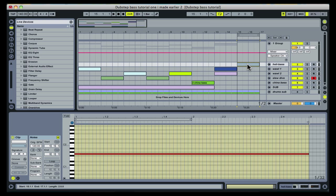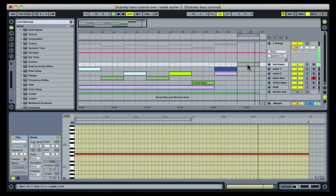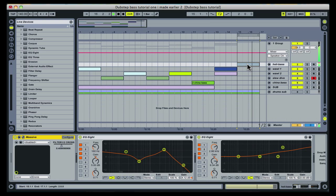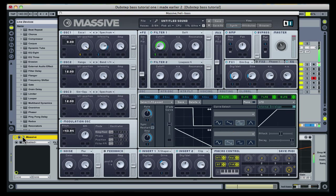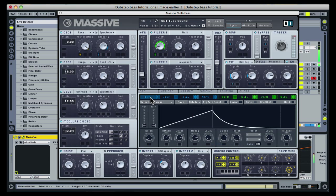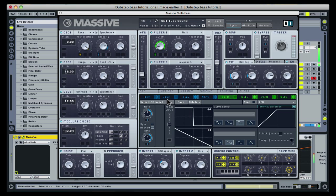Heli bass is named due to its helicopter landing type sound, created by an LFO speed change to the filter cutoff. It uses one of Massive's internal envelopes assigned to the speed of an LFO set to modulate the filter cutoff.